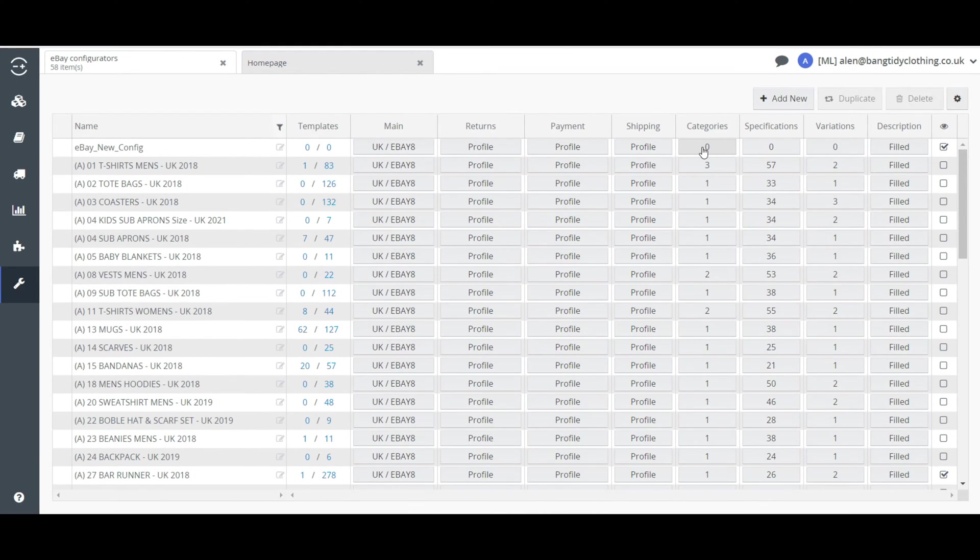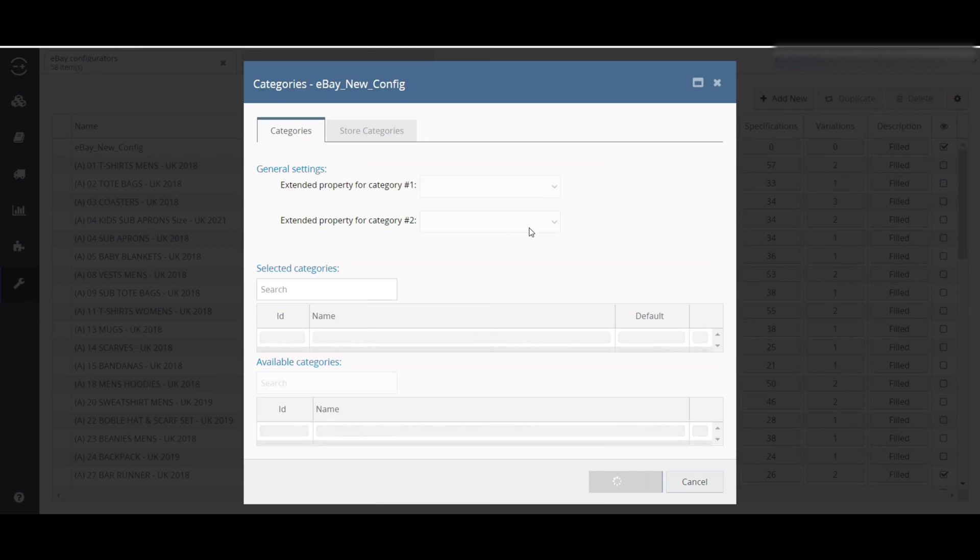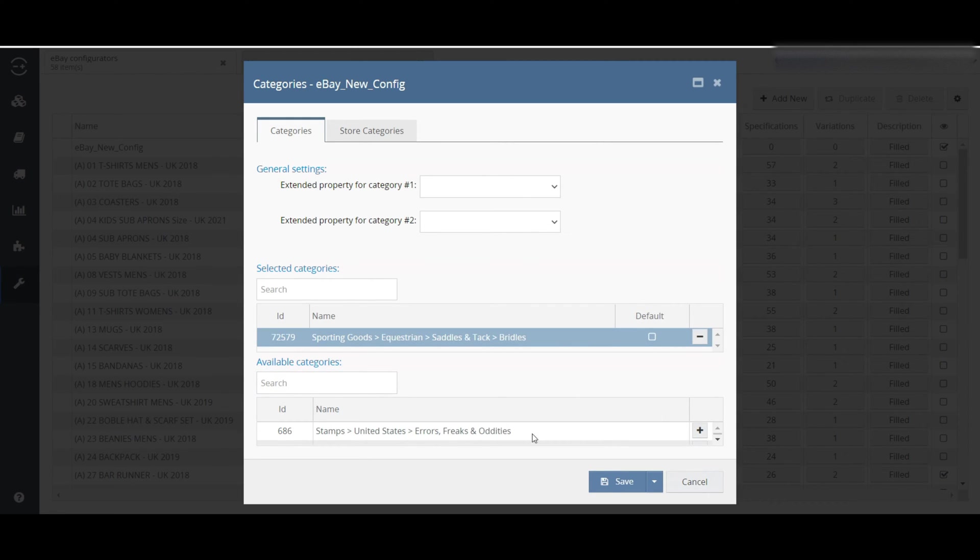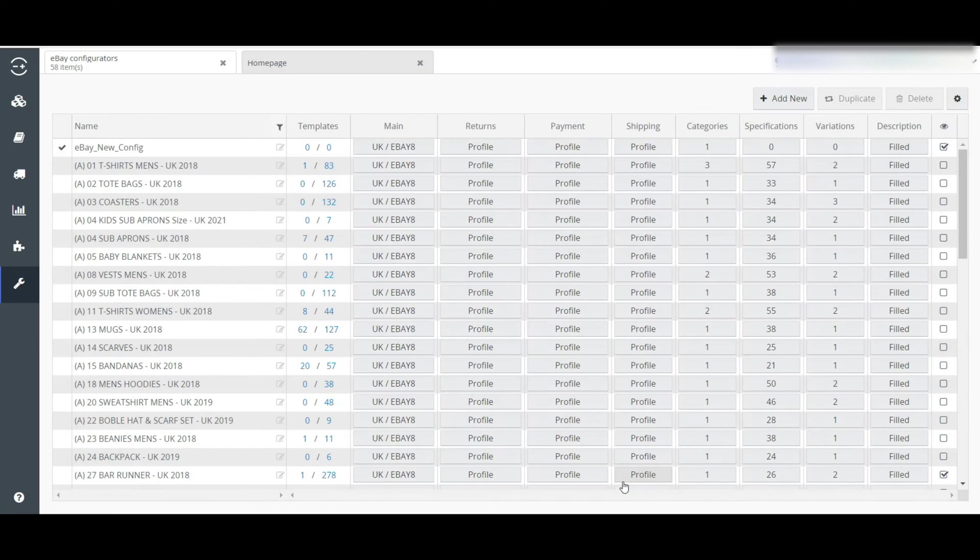Also, you have to choose your configurator category by clicking here. Then search for your category, then select it and click Save.